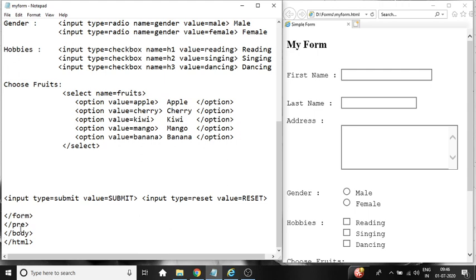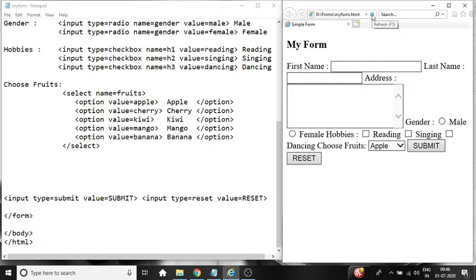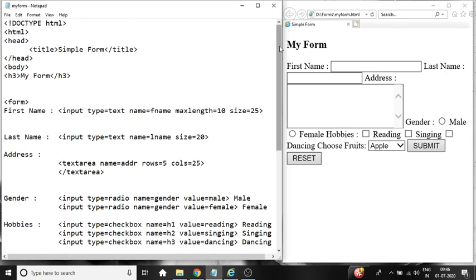Removing the pre-tag. Saving the program, ctrl S. Refreshing. You can see the indentation of the form has totally changed. You cannot see any spaces where I have given in the program before. So for this purpose we use pre-tag.